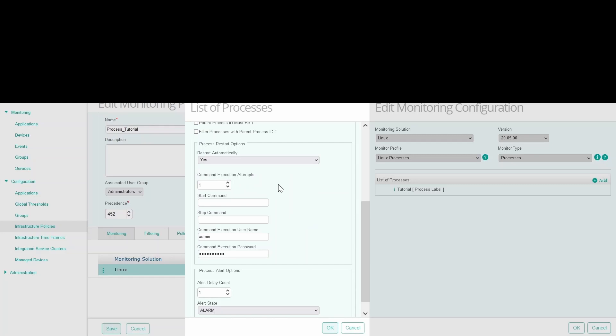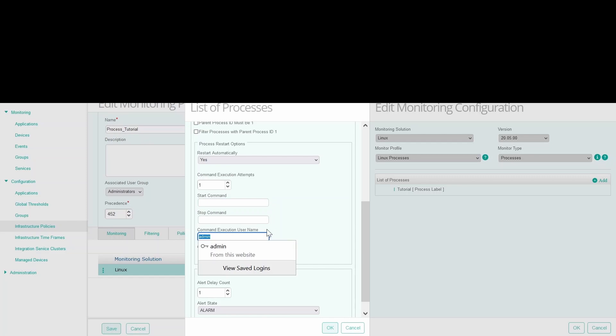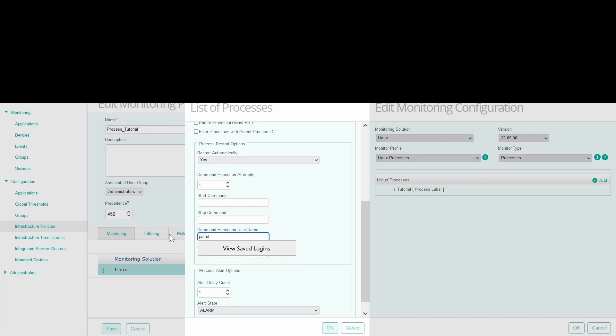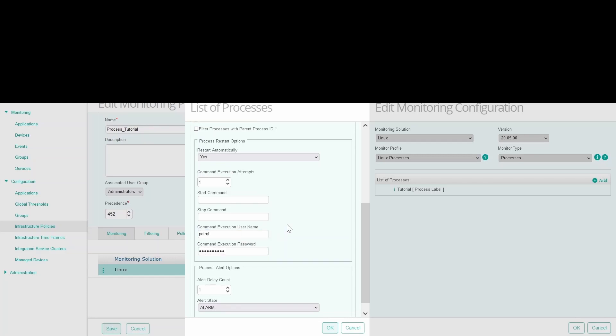If you select yes, then you need to provide the start command, which is basically the path of the script which will be restarted. For example, in this case, you need to provide the path of the psmstartclient.sh. And you need to give the username and the password which will restart the process. In this case, we will provide patrol and patrol password.